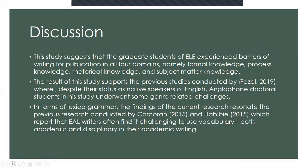Moving on to discussion: this study suggests that graduate students of English Language Education experience barriers in writing for publication across all four domains — formal knowledge, process knowledge, rhetorical knowledge, and subject matter knowledge. This study supports previous research by Phasel in 2019, where Anglo doctoral students, despite being native English speakers, underwent genre-related challenges. The problems are quite similar for both doctoral and master's students struggling to publish articles as part of their graduation requirements.